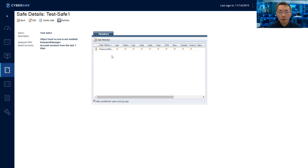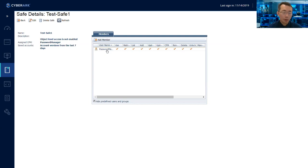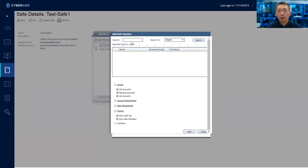And then you need to assign who's going to manage this, who's going to use this safe. So you can assign multiple people to use it if it's a shared safe or you can only assign one person for the safe. So let's add a member here.